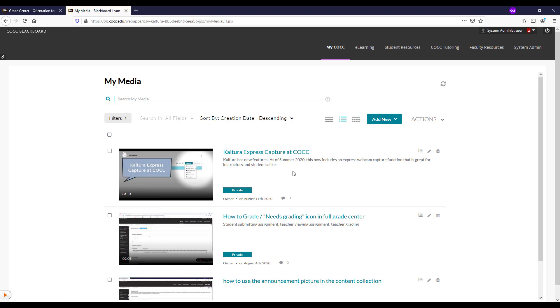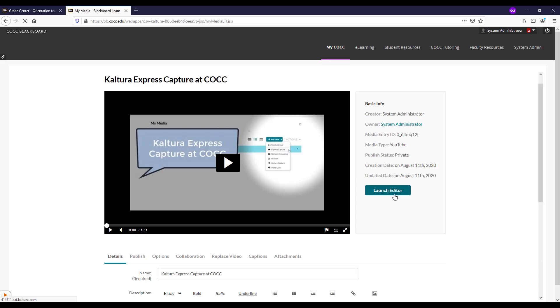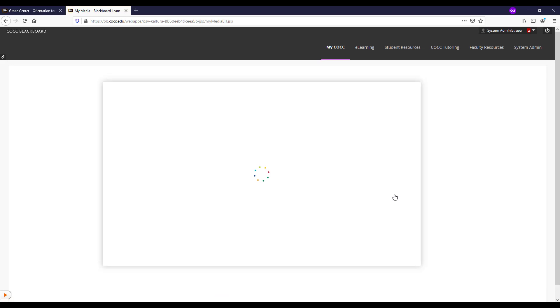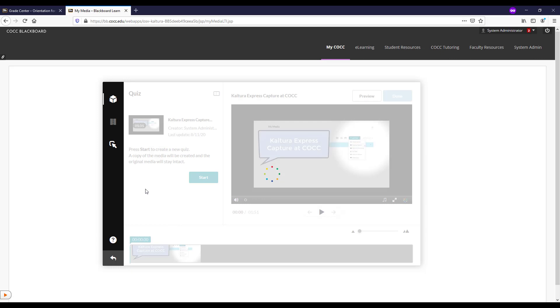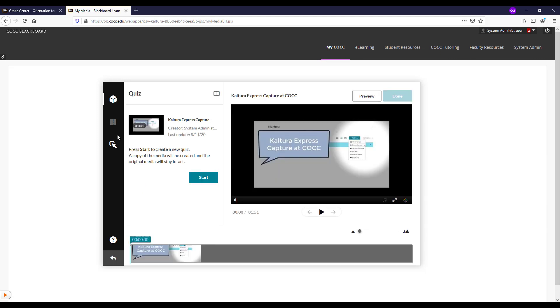We can also launch the editor on this YouTube video. We can add a quiz to a YouTube video, but we can't fade in or out, add the hotspots, or cut anything from the YouTube video.